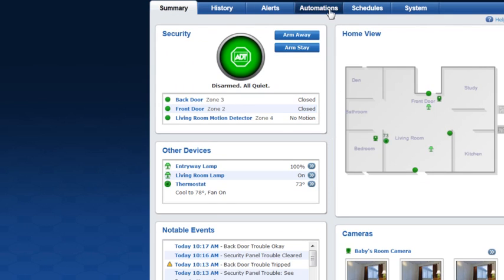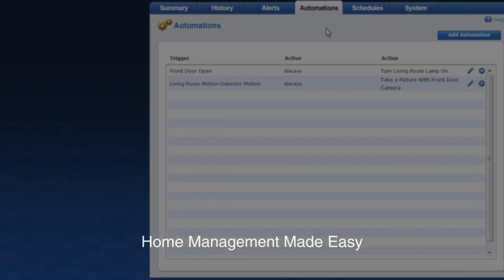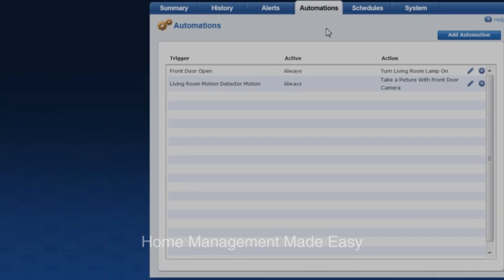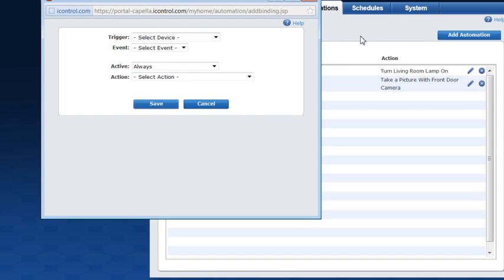Click the Automations tab to view and add automations. An automation sets a device to react when another device is triggered — for example, you can set your system to turn a light on when a door is opened. Automations are a great way to make managing your home more convenient.